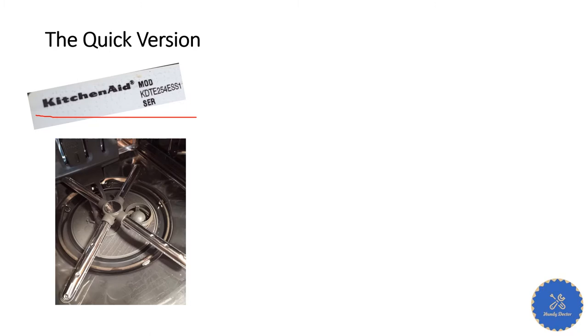First of all, what you need to do is open the door of your dishwasher. Now, first thing first, you need to rotate this filter cup counterclockwise to remove it.